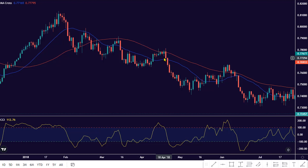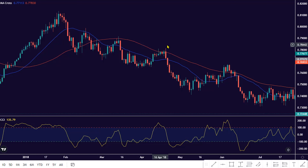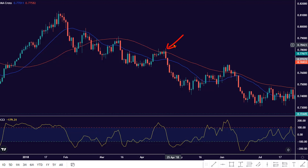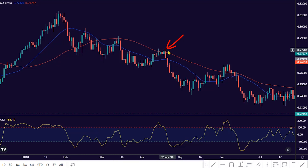Stop loss can be placed above the high of the bullish swing pullback to the MA in the bearish trend. If price retraces and hits the stop loss, then it means the trade setup has been invalidated.